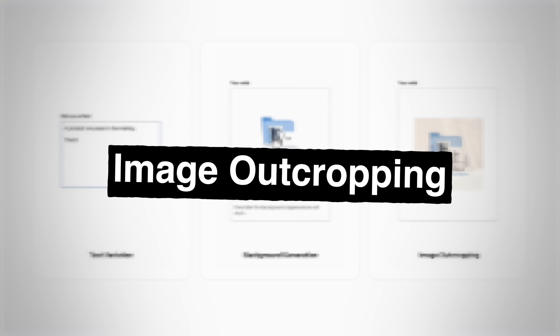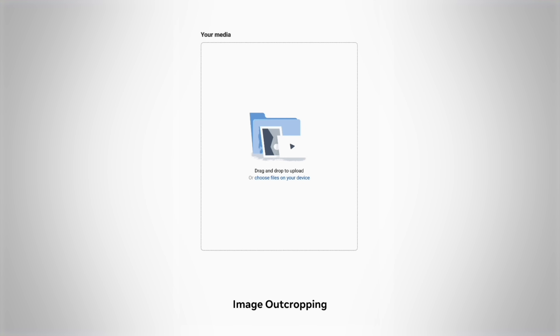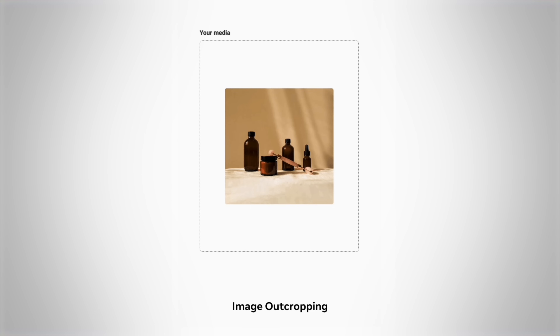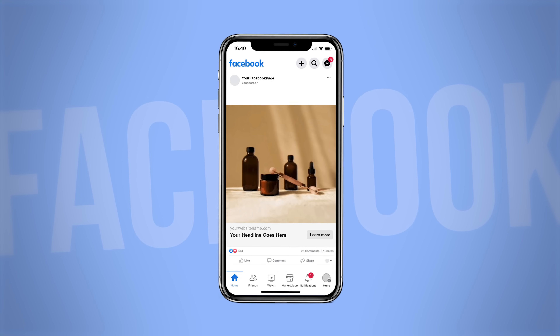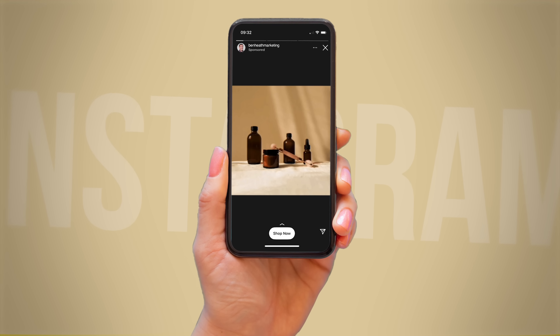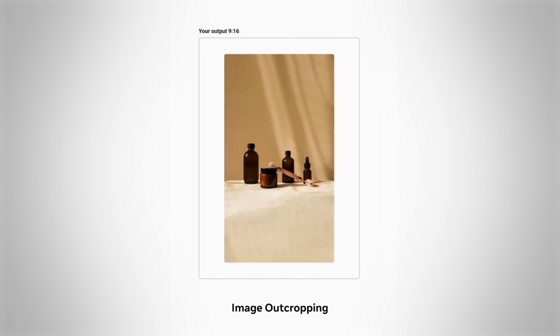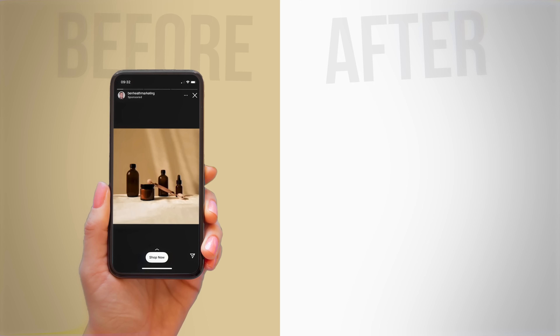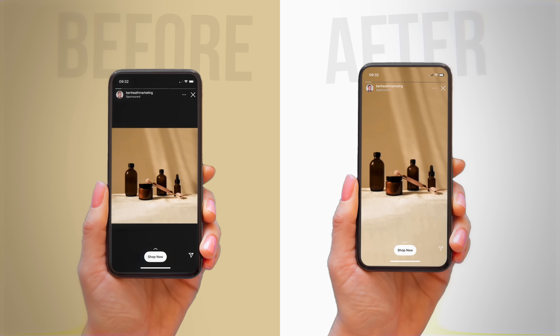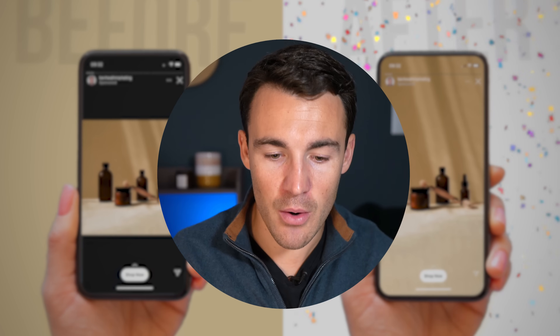The first tool is image outcropping. Outcropping is taking your existing image and adding on what would likely be above or below it to make a new image that looks better in that placement option. So let's say you've got a square image and you want to run it as an ad. It will run square on feeds, but you want it to run in a more vertical format for stories and reels. Meta's new AI tool is going to take that image and extrapolate what would likely be above and below it using AI — pretty sophisticated — making your images look better in vertical placements like stories and reels, which is going to help your results.